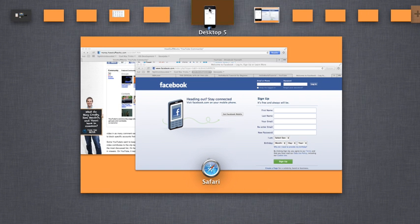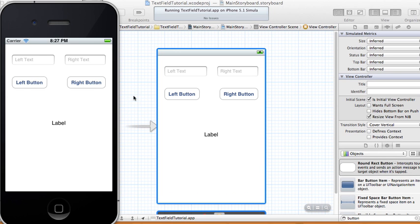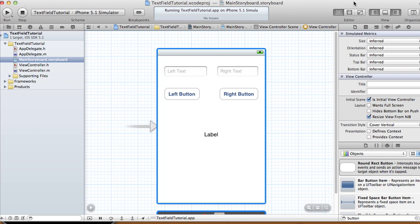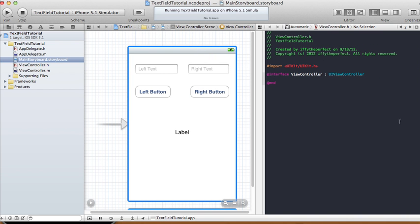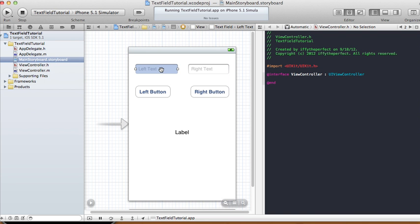Now clicking the left button doesn't do anything right now, and clicking the right button doesn't do anything right now. We'll go to our assistant editor in order to make the connections. Let me hide the utility panel so we have more room to work with. We have to connect five things.